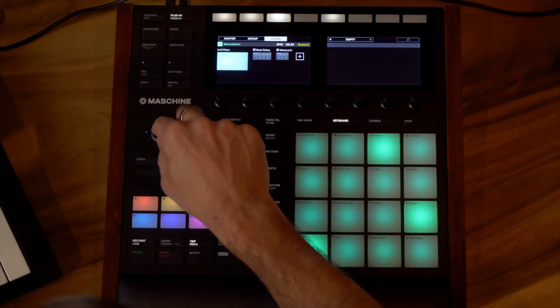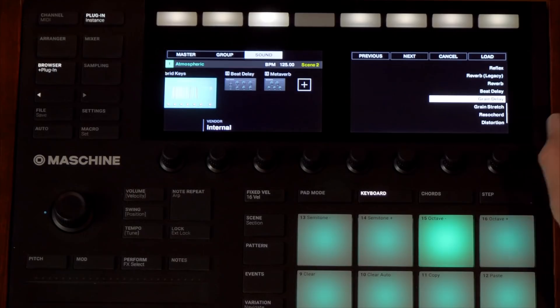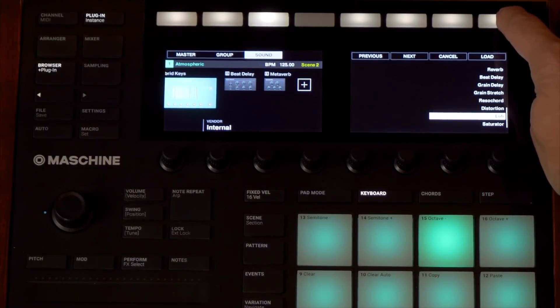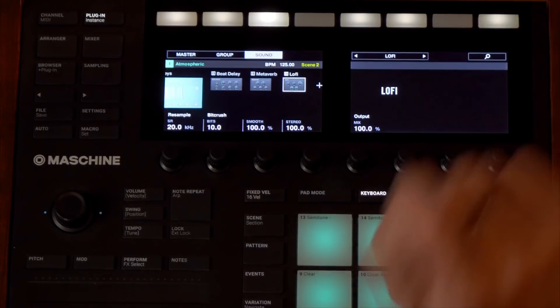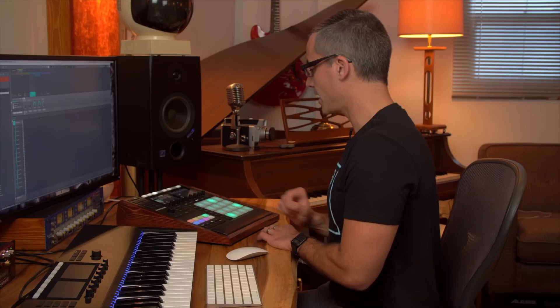Let's navigate to the right and add one more thing to this piano. Just for fun, let's try this lo-fi one. So now I've got a lo-fi effect on my piano as well as a delay and a reverb, and that's just on this one sound, on this one instrument.